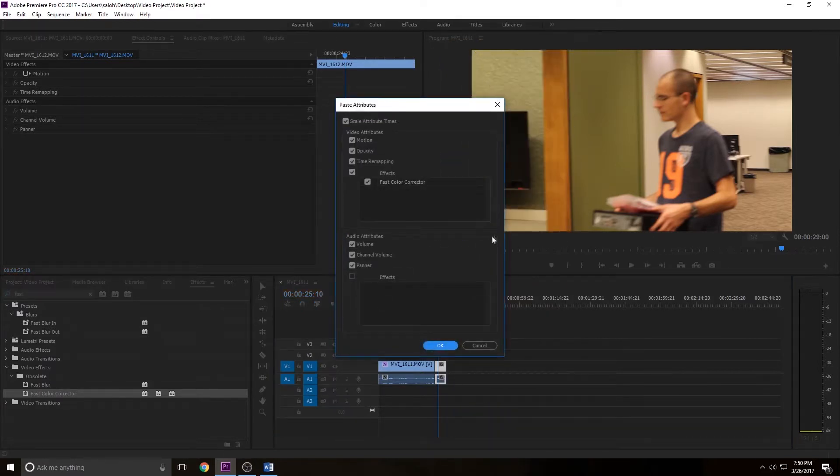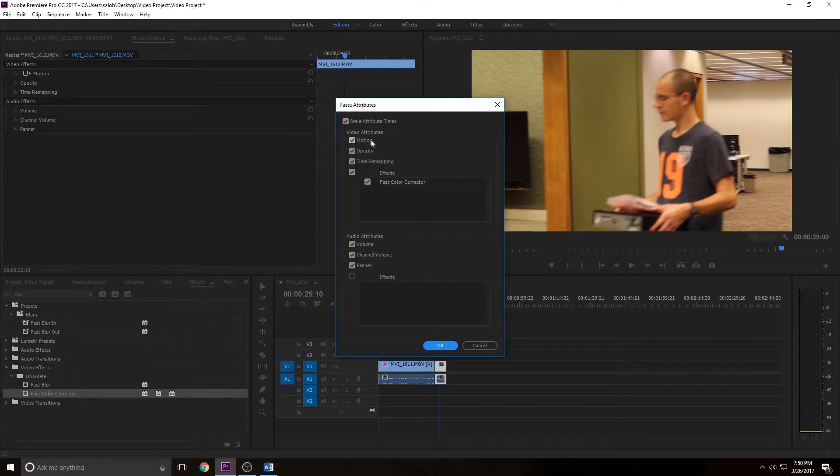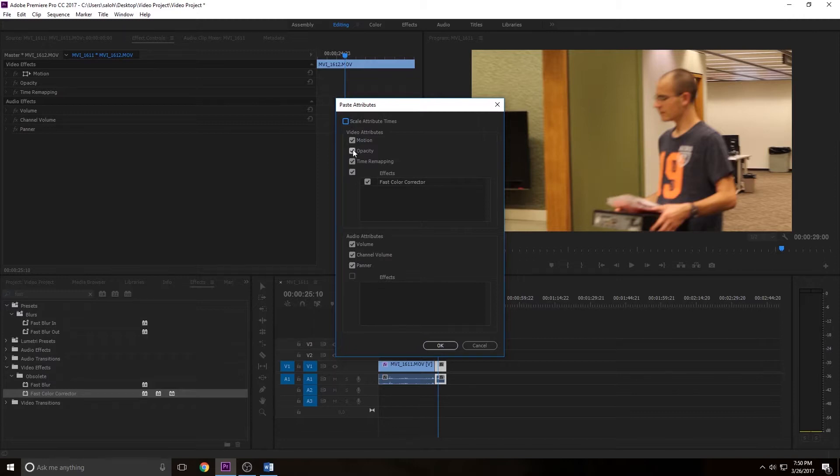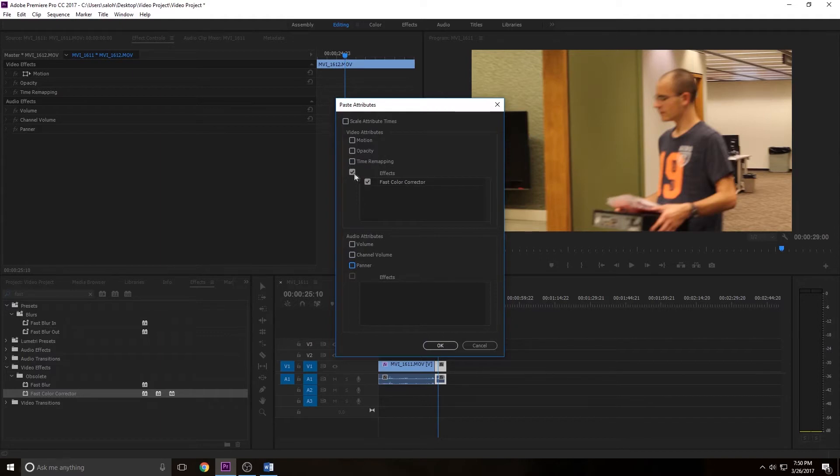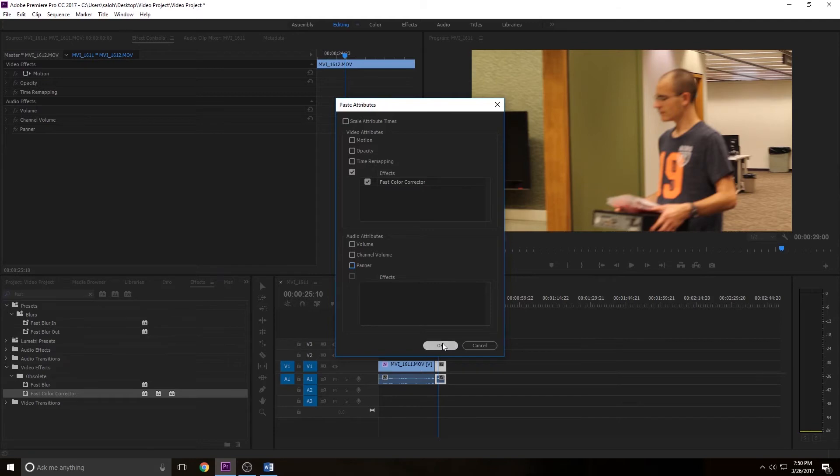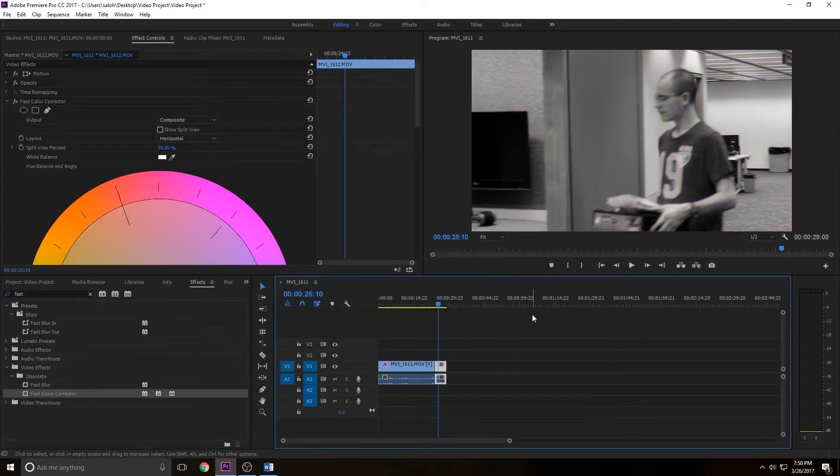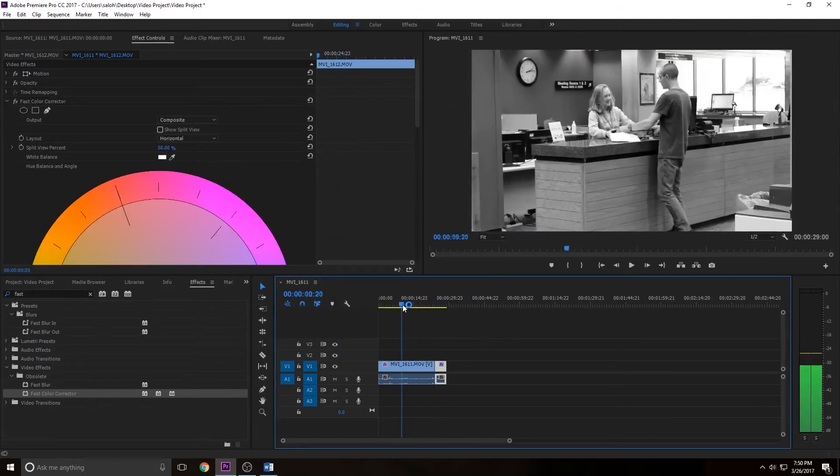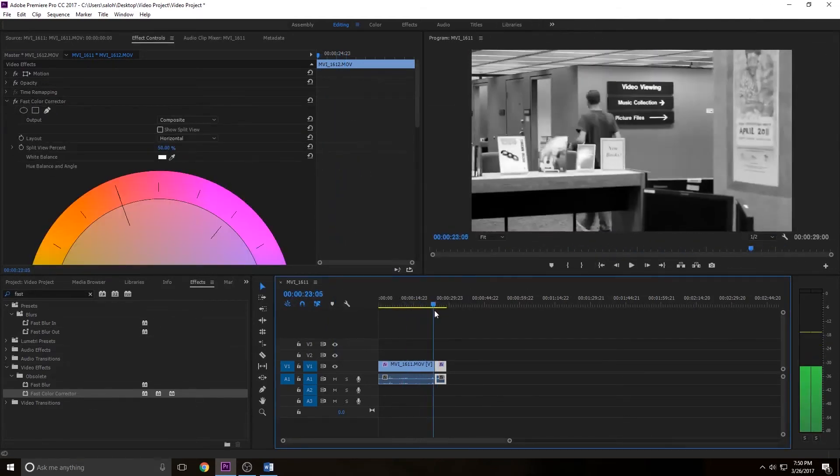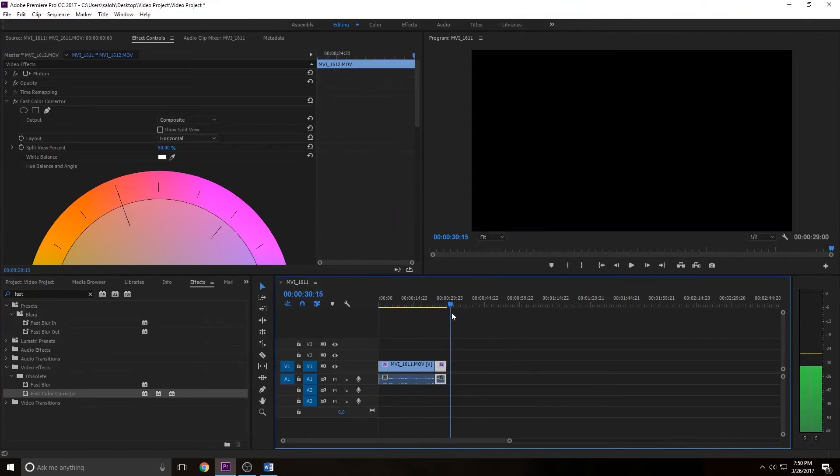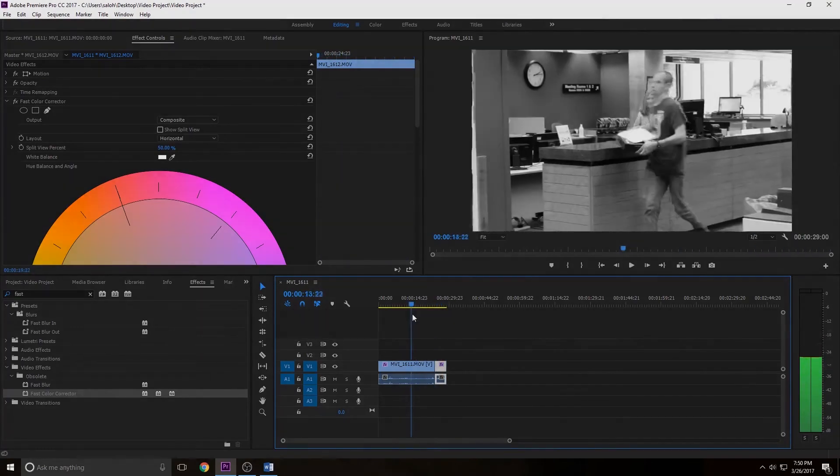And it's going to ask you what are you wanting to paste? Well the only thing we're really wanting is the fast color corrector, so you can just unclick everything else besides that. There's nothing else we're needing, so I just have the fast color corrector selected, click OK, and it applies that effect. So now all my clips are black and white, so that's pretty cool.